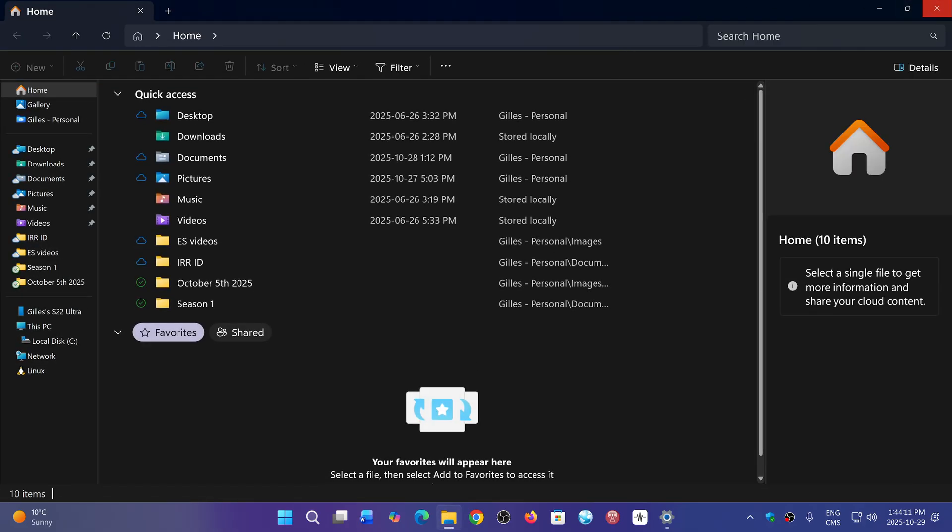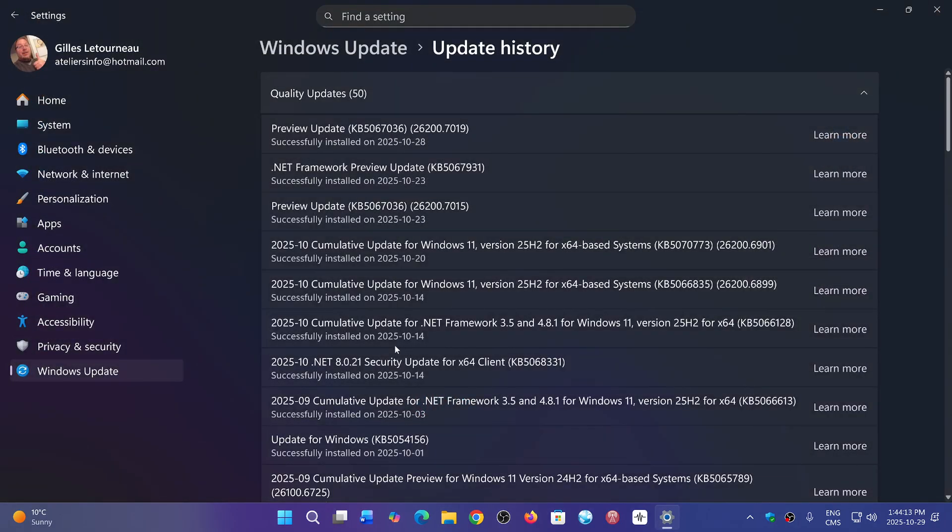And several other new things, including some of them in File Explorer. So there are a few new features and quite a big list of bug fixes in here for Windows 11. So if you had issues and so on, this might fix some of the problems.